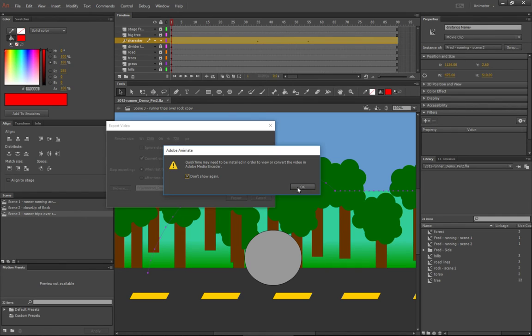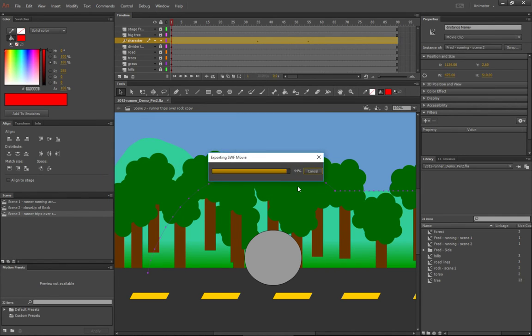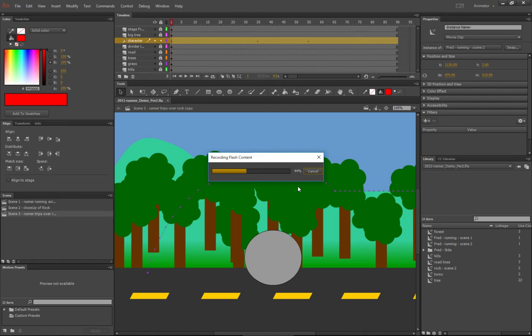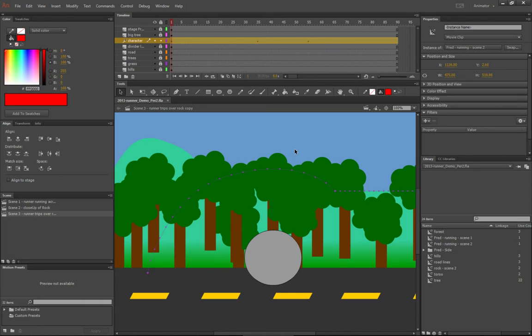QuickTime is basically abandoned by Apple anyway, so we don't need it. We're going to just do it without. Now what it's going to do is it's building your Flash content. Depending upon how many scenes you have and how long your animation is, this can take a decent amount of time—maybe a minute or two, it's not too bad.